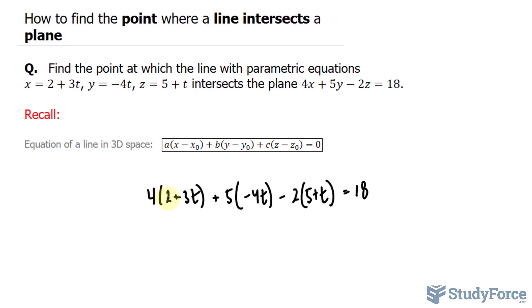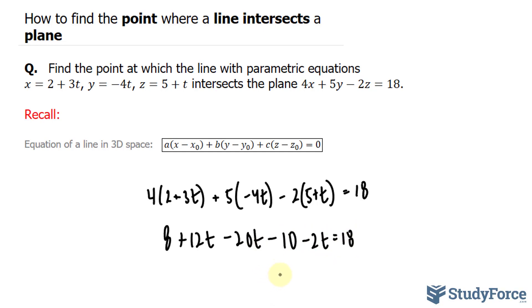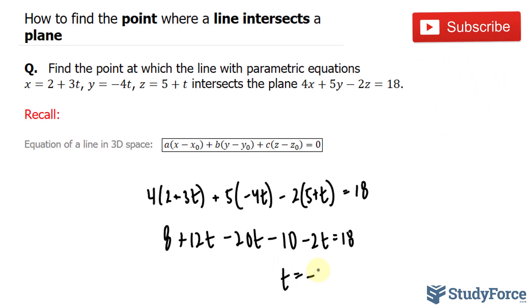Let's go ahead and do that. 4 times 2 is 8, plus 12t minus 20t minus 10 minus 2t is equal to 18. If you solve for t correctly by gathering up all the like terms and solving, you should end up with a t value of negative 2.